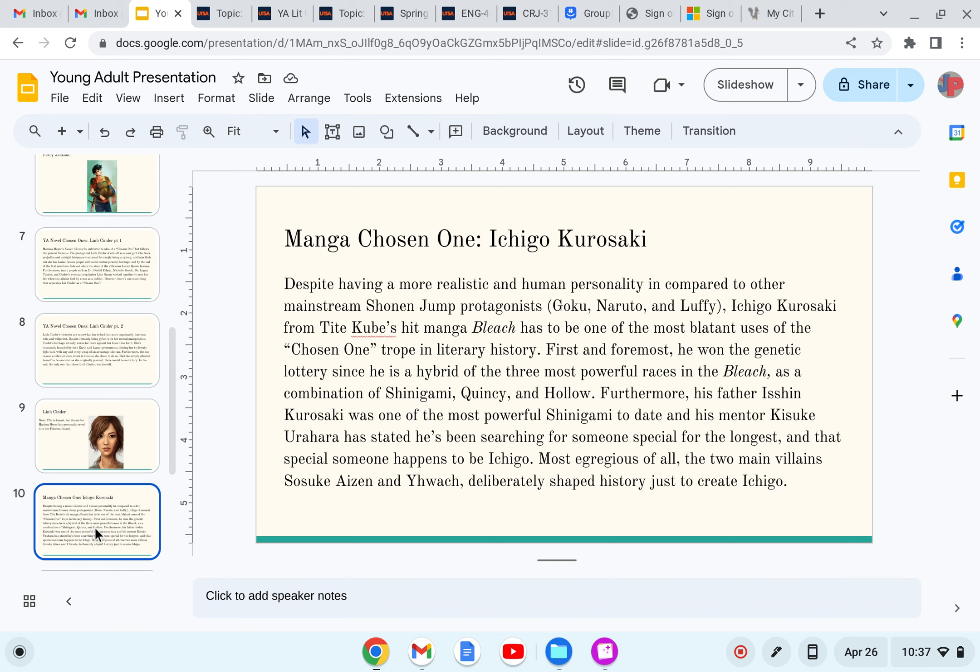First and foremost, he won the genetic lottery since he is a hybrid of the three most powerful races in the Bleach universe as a combination of Shinigami, Quincy, and Hollow. Furthermore, his father Isshin Kurosaki was one of the most powerful Shinigami to date, and his mentor Kisuke Urahara has stated he's been searching for someone special for the longest, and that special someone happens to be Ichigo.